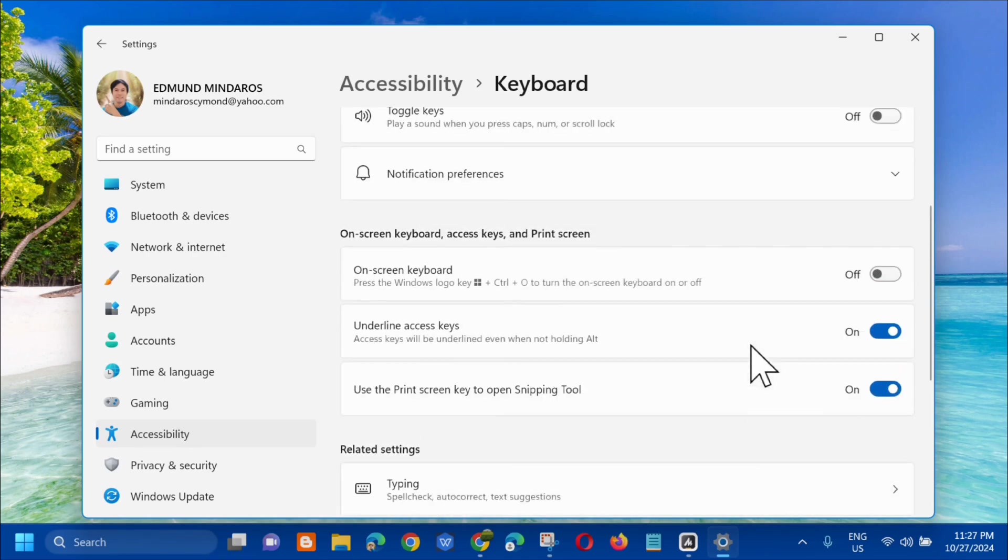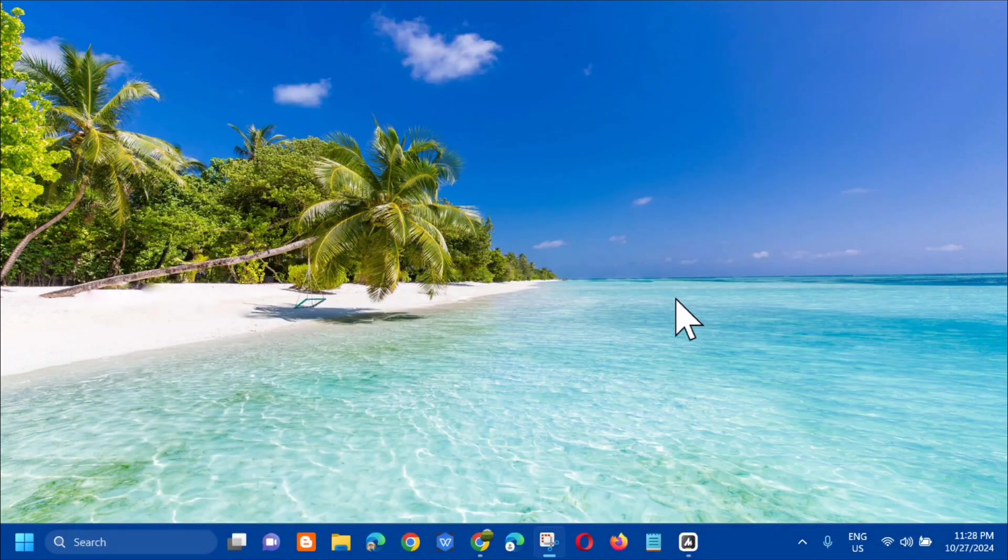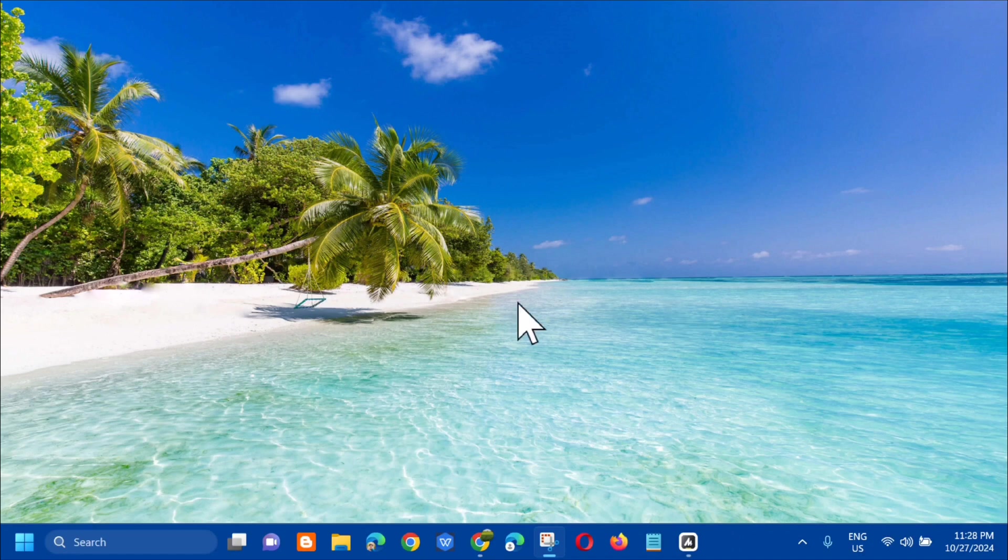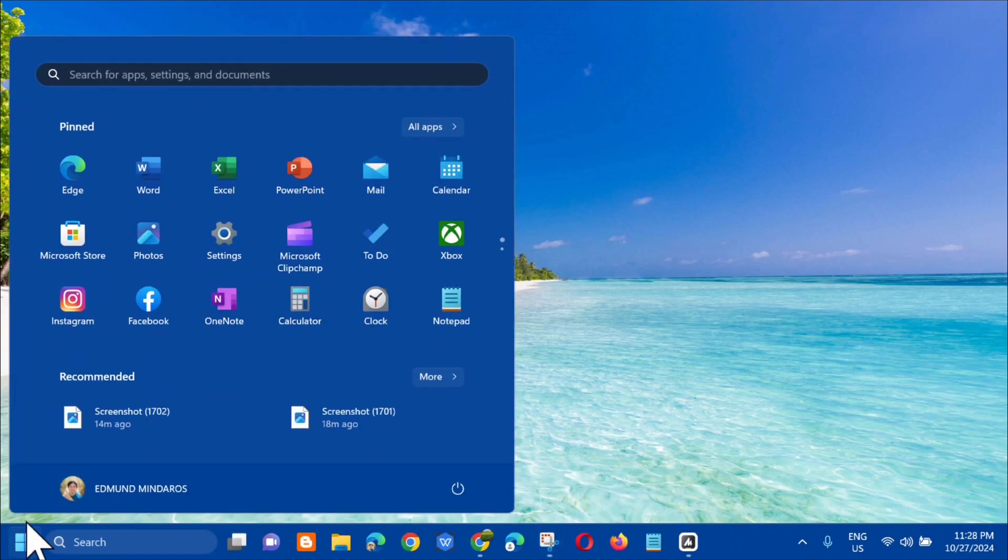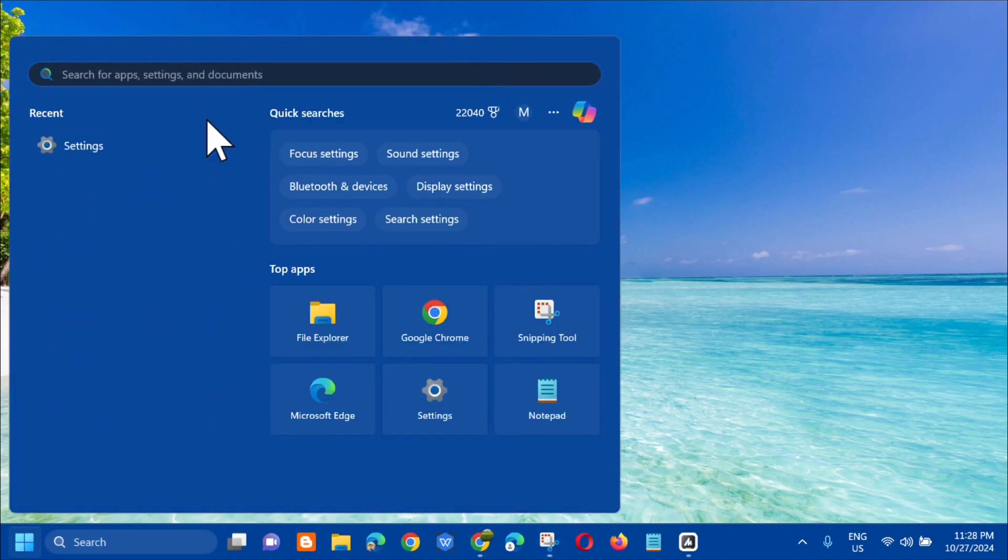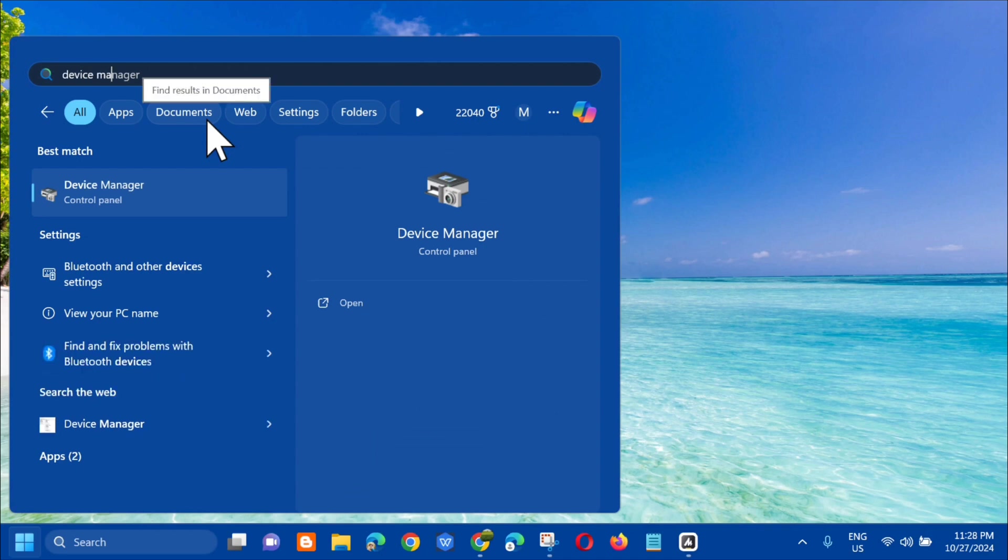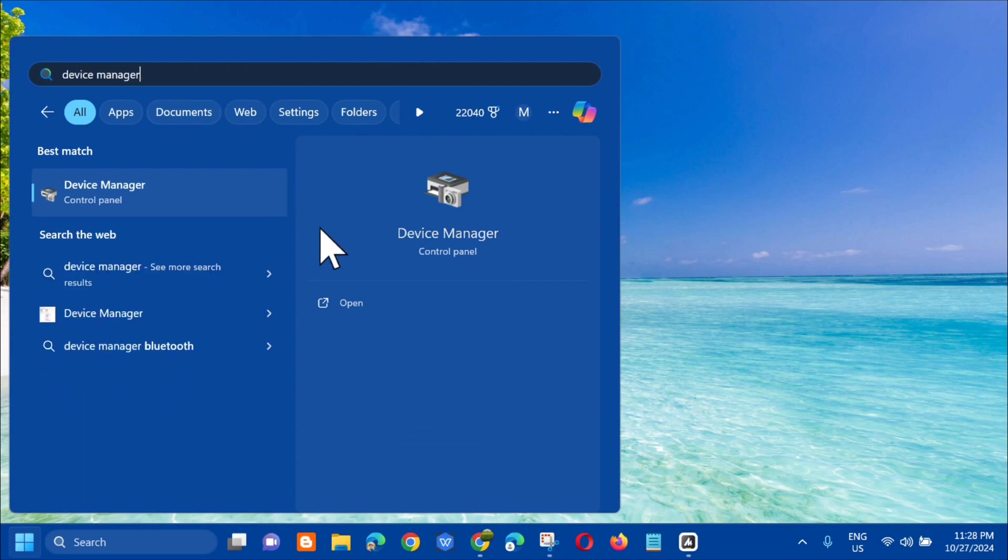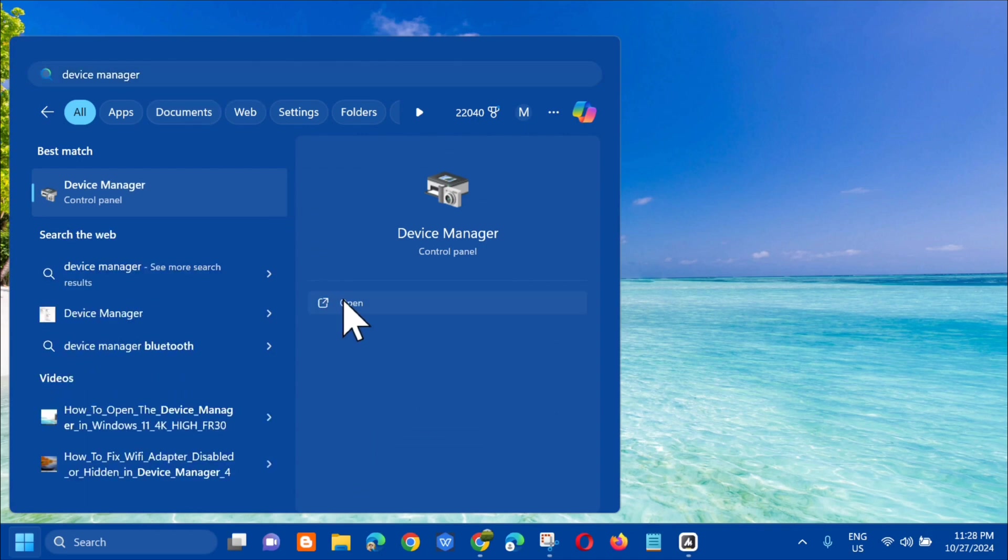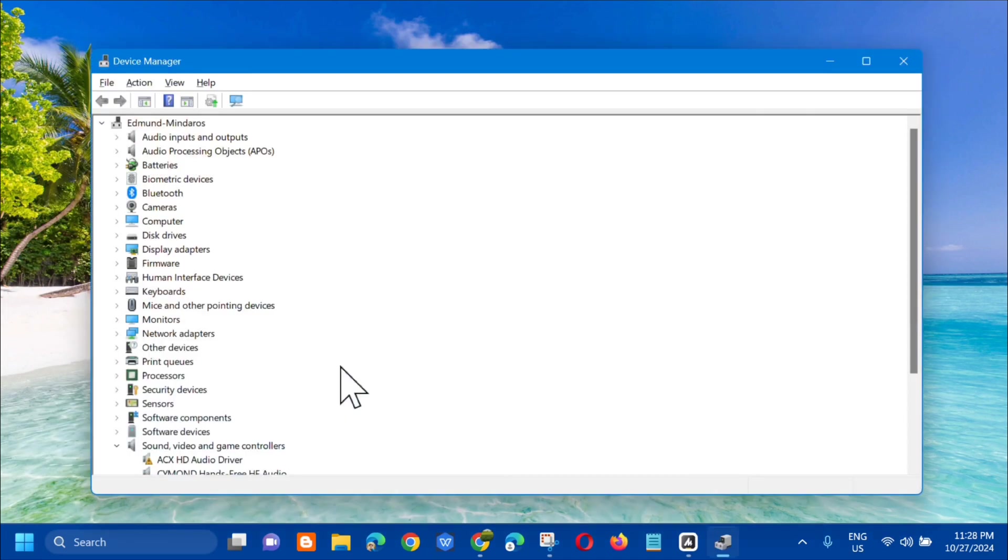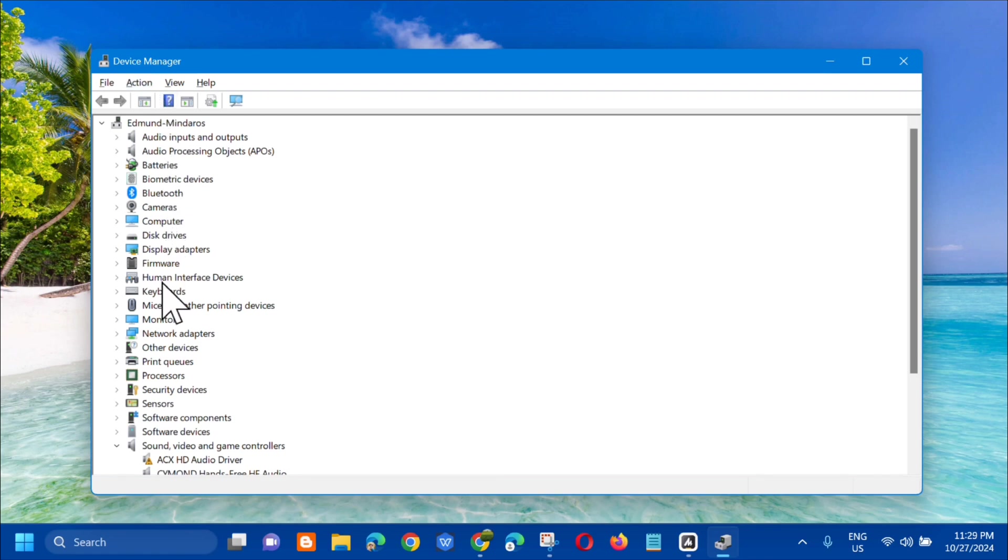Another solution we can do - after the settings, close that. Go back to the search menu and in the search for app, you need to type device manager and then click open. In device manager, the next step is to select Keyboards.